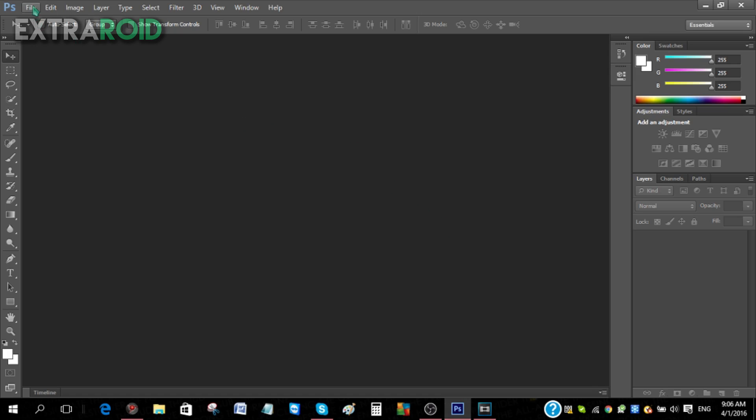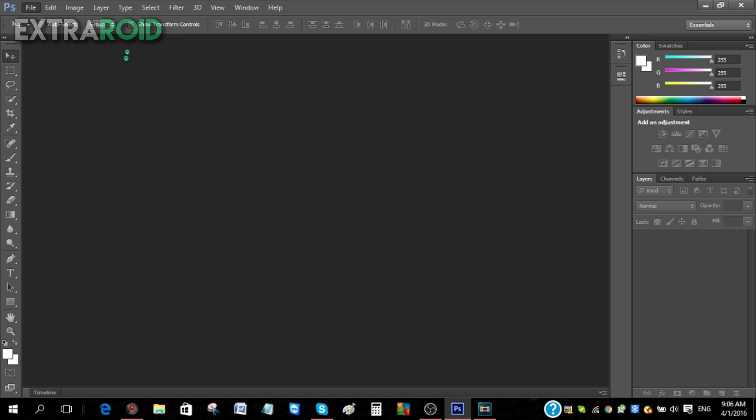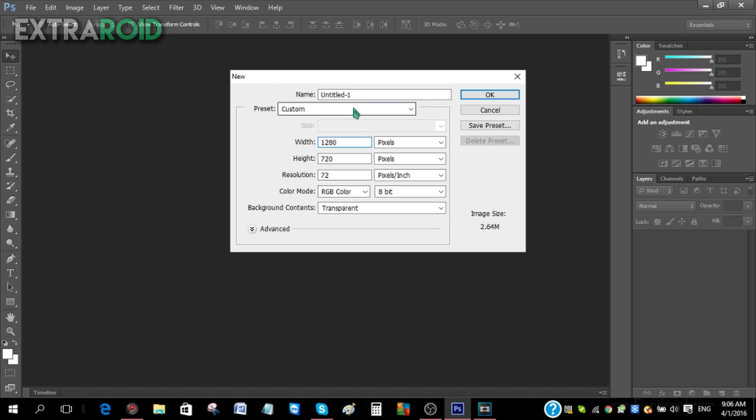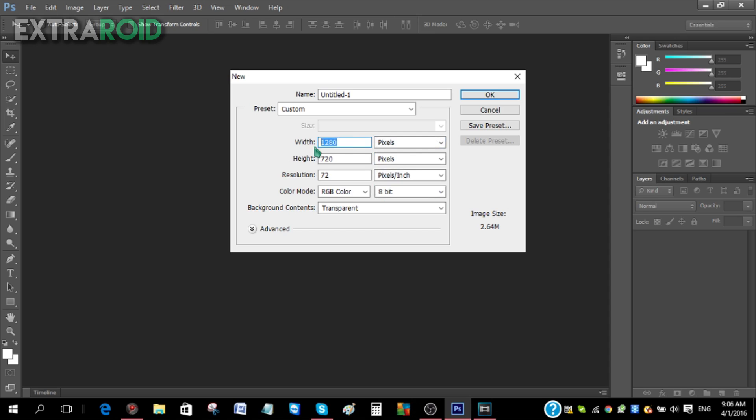All right, so the first thing you have to do is go to File and click New. If you upload your videos in 720p, make the width 1280 by 720 and make sure this is pixels. If you upload your videos in 1080p, make sure that this is 1920 by 1080p.